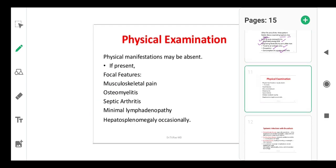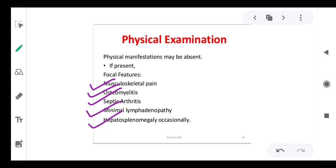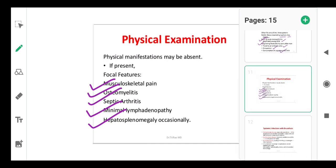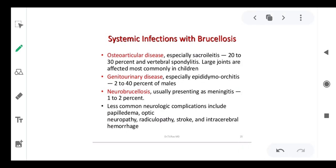Physical examination findings: manifestations may be absent, but when present include musculoskeletal pain, osteomyelitis, and septic arthritis. There may be minimal lymphocytosis and minimal lymphadenopathy — swelling of lymph nodes.